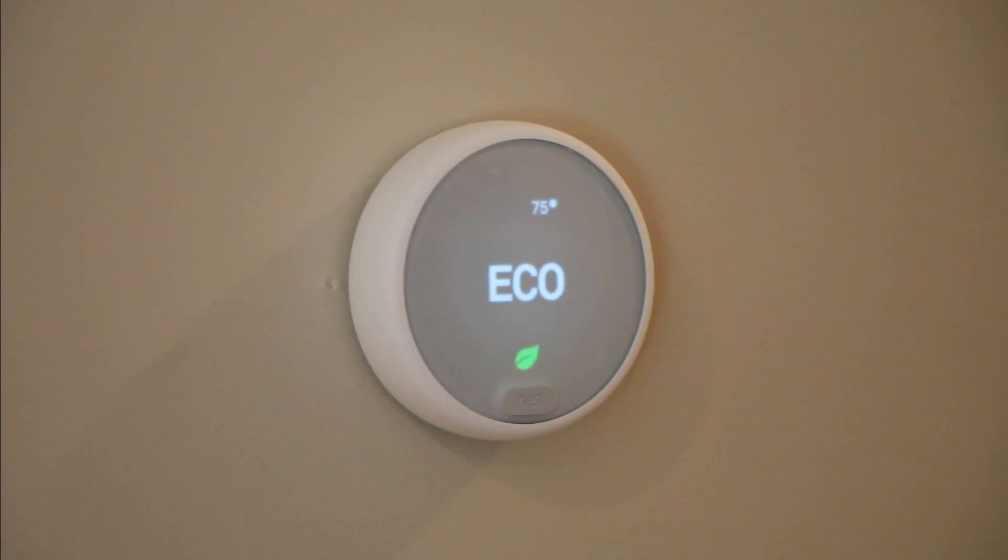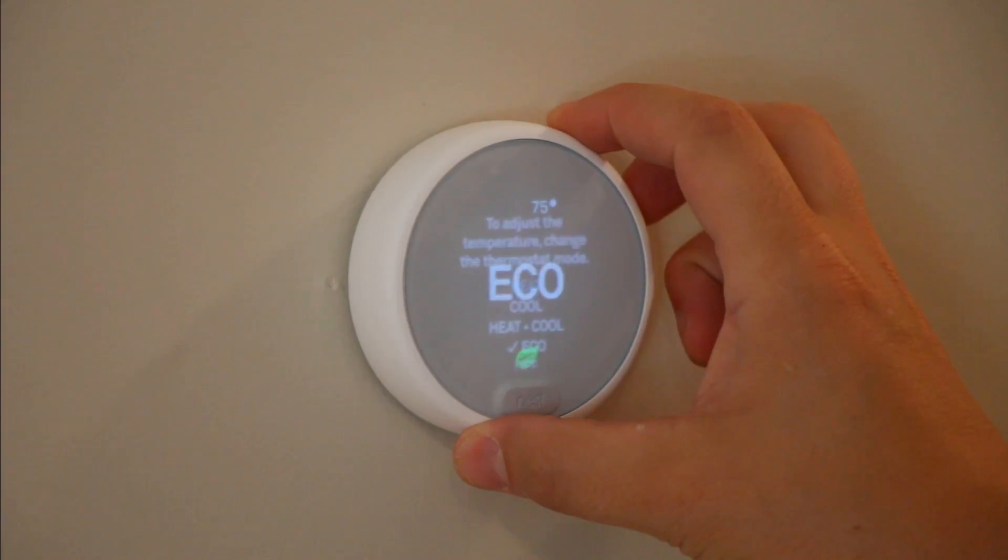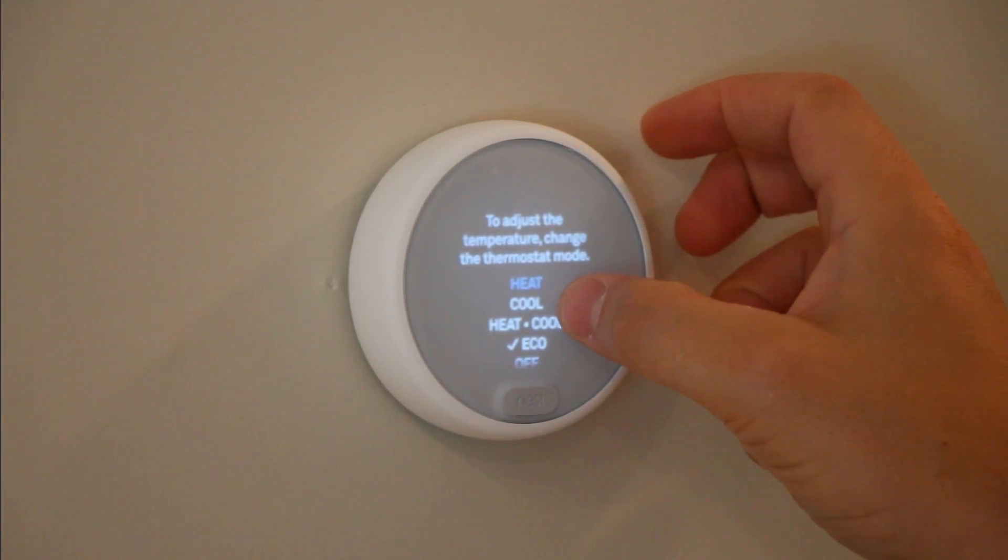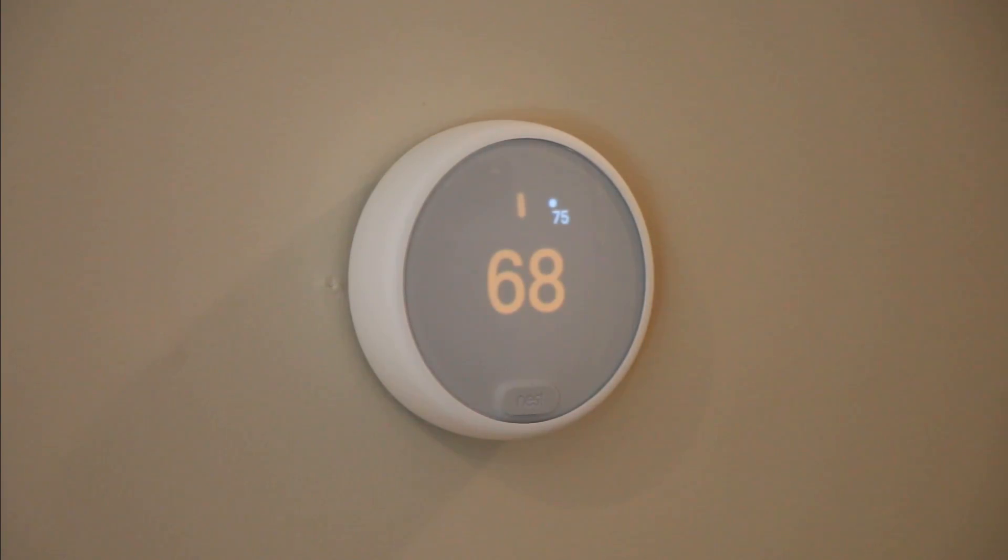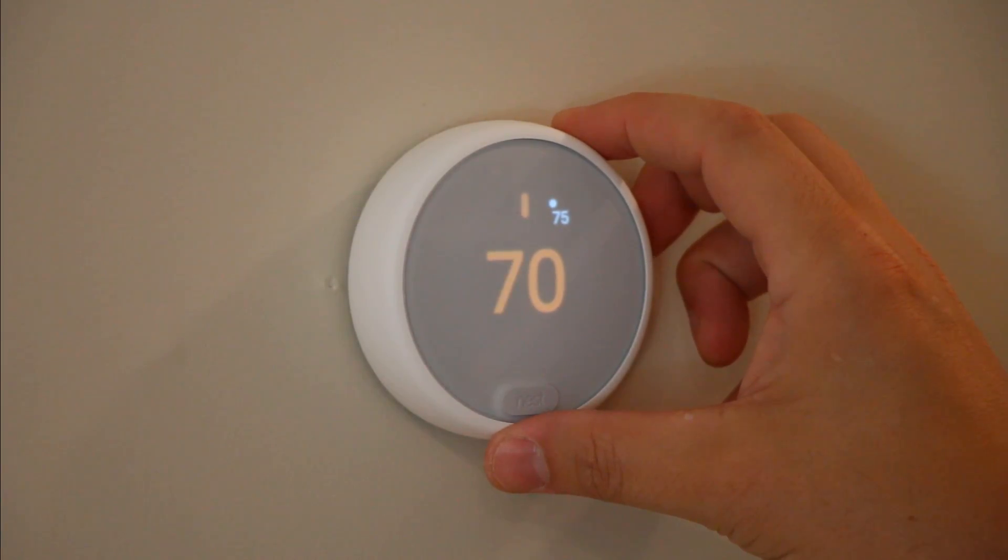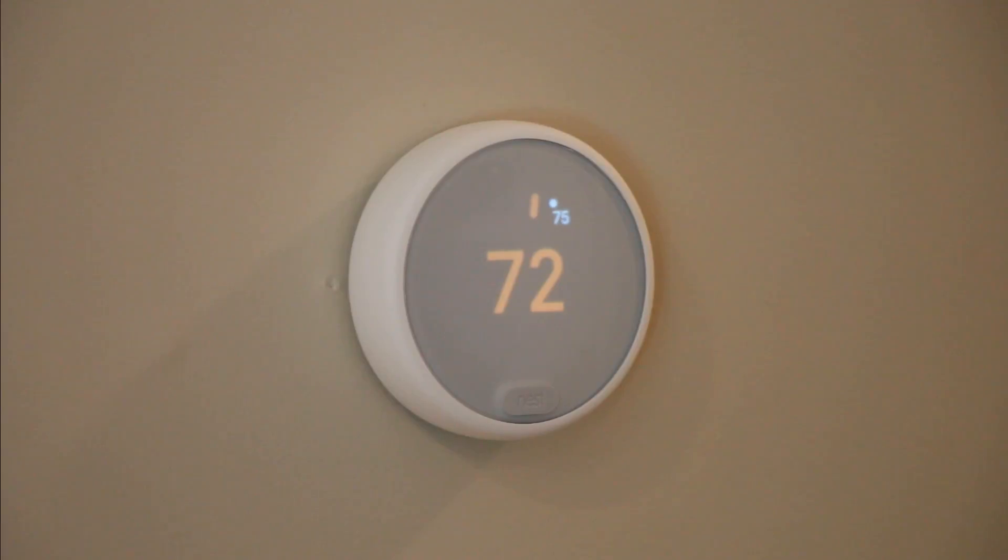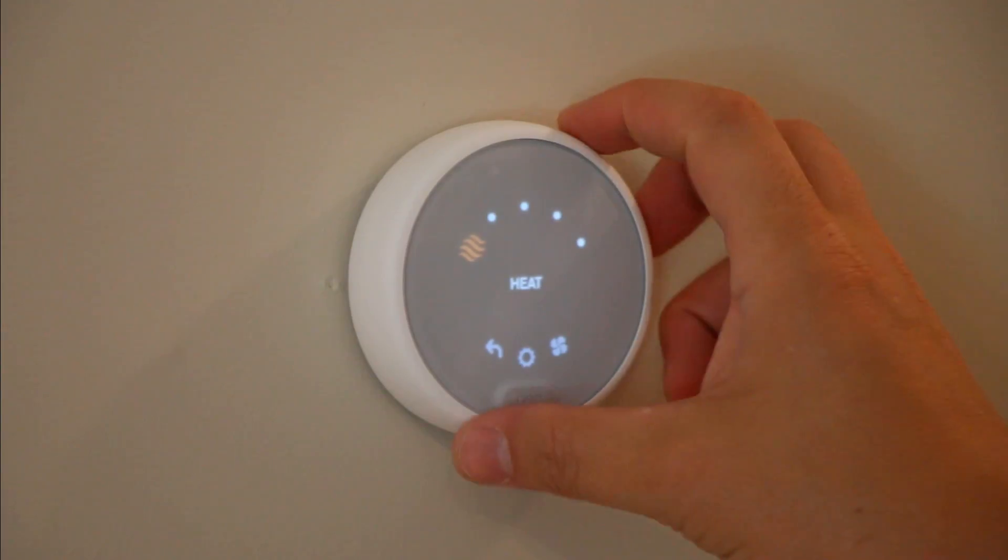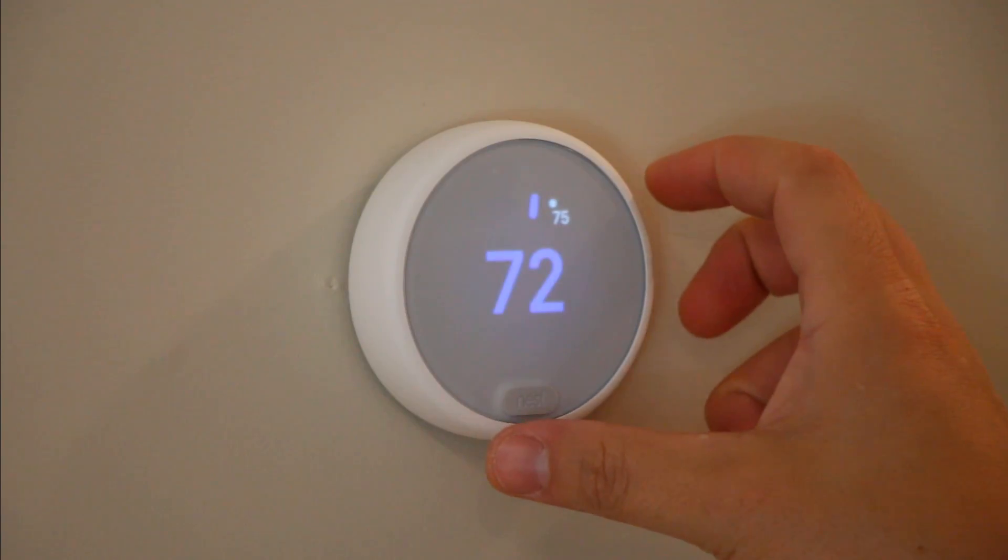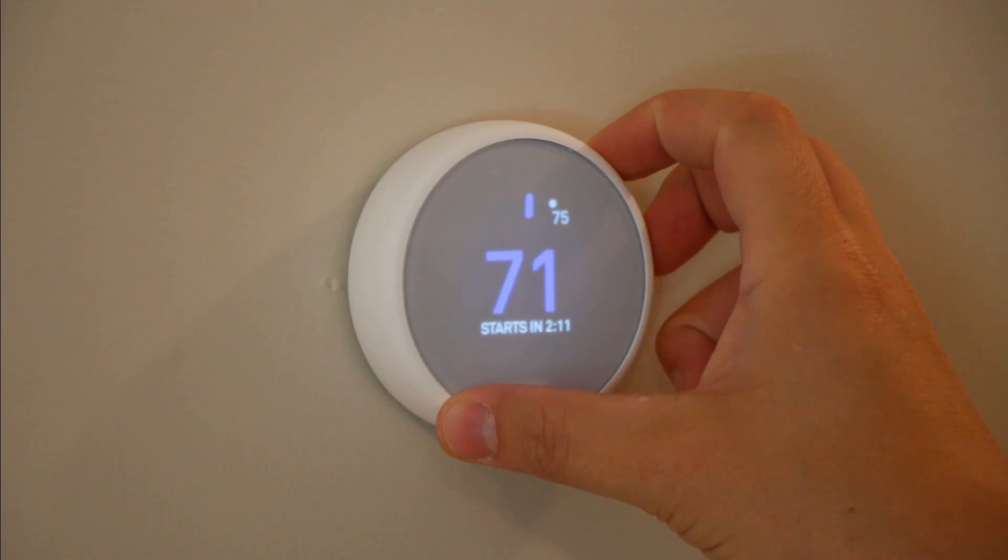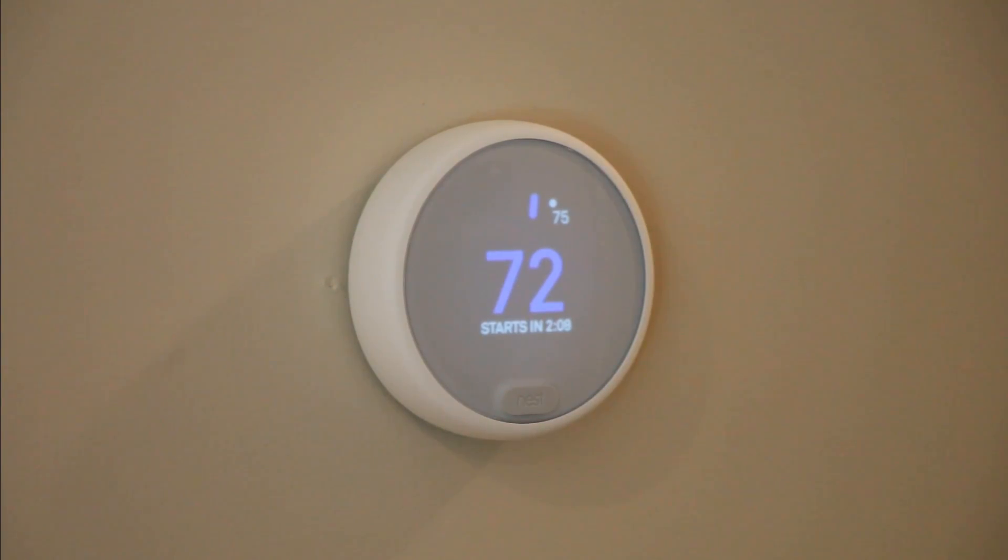One of the ways this thermostat saves energy is you can set certain parameters for how hot you want the temperature to be and how cool you want the temperature to be when you're not around. So you basically establish this range of acceptable temperatures so that your heating and cooling units don't have to turn on until the temperature falls outside of those parameters. And obviously the bigger you can make those, the more money you're going to save on heating and cooling costs because your utilities won't be used.